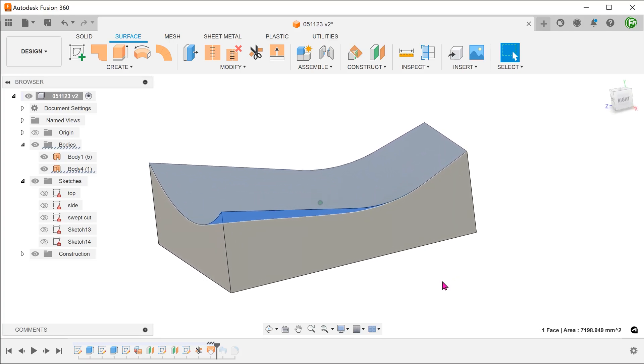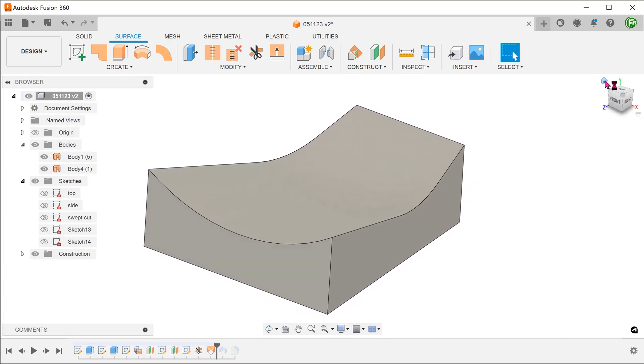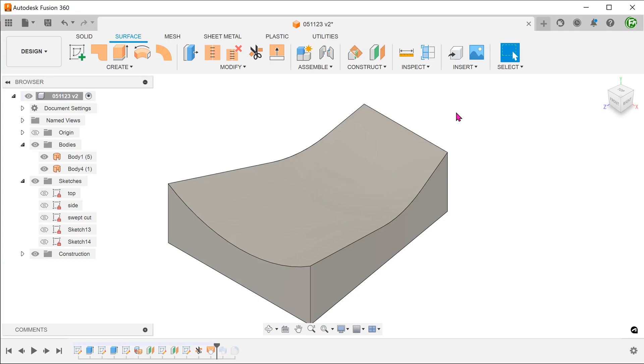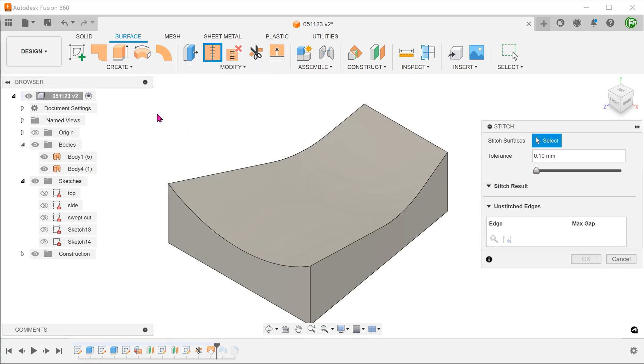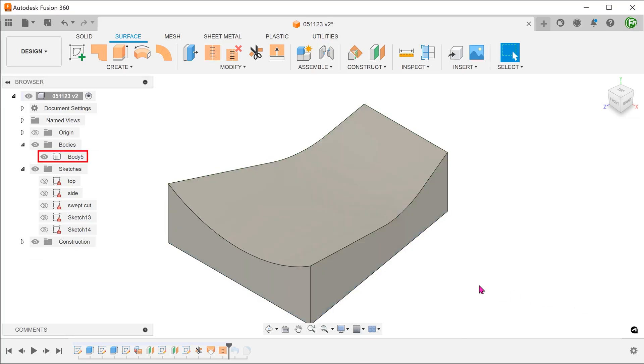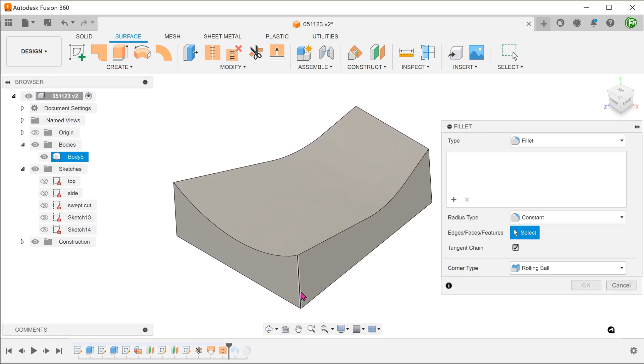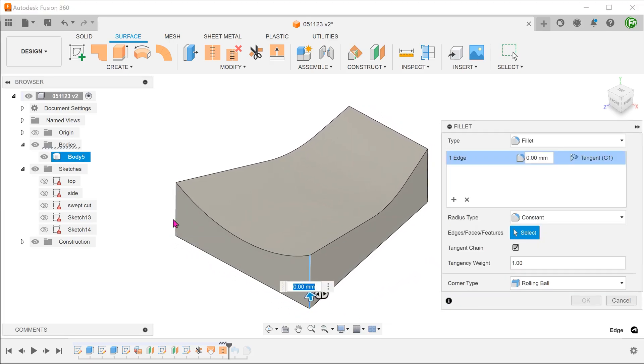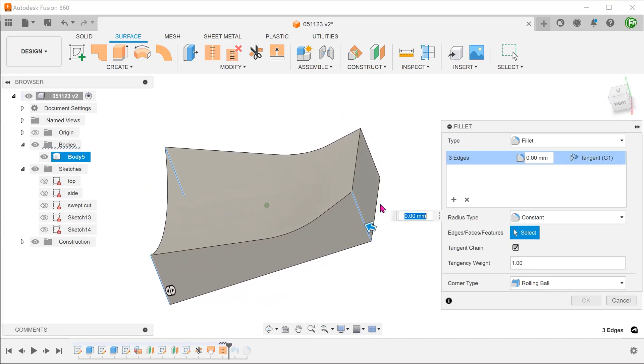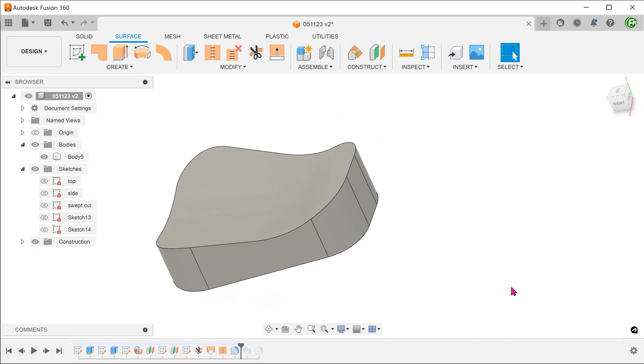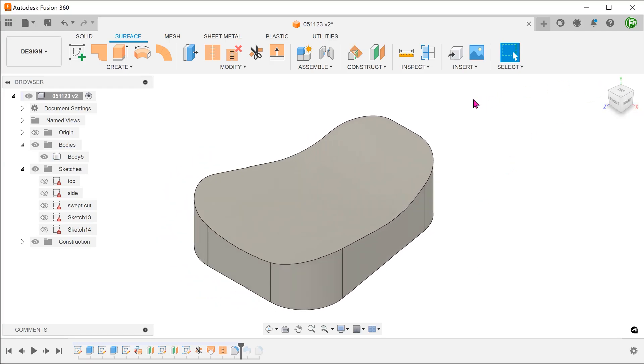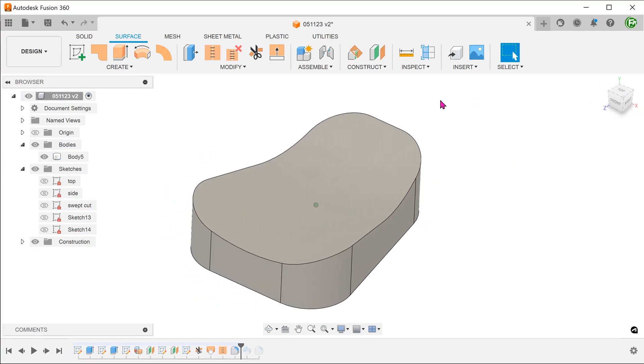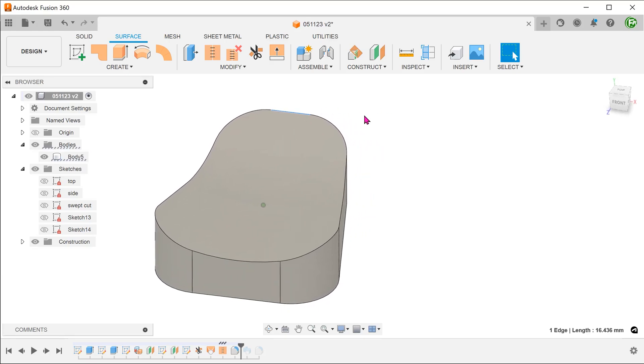We have created a watertight hollow surface body. Go to modify, stitch. Box select all the surface bodies and stitch them into a solid. From here, we can go ahead and add the fillets. You can see that we have managed to maintain a straight edge here.